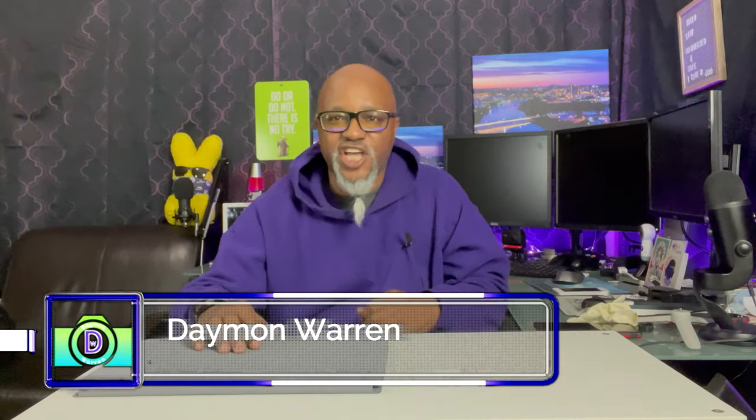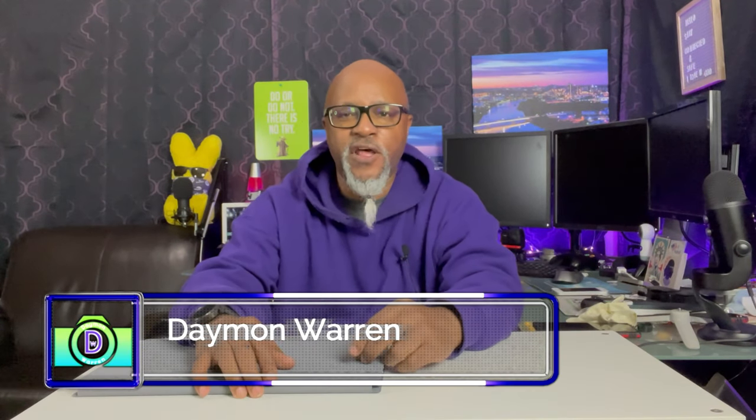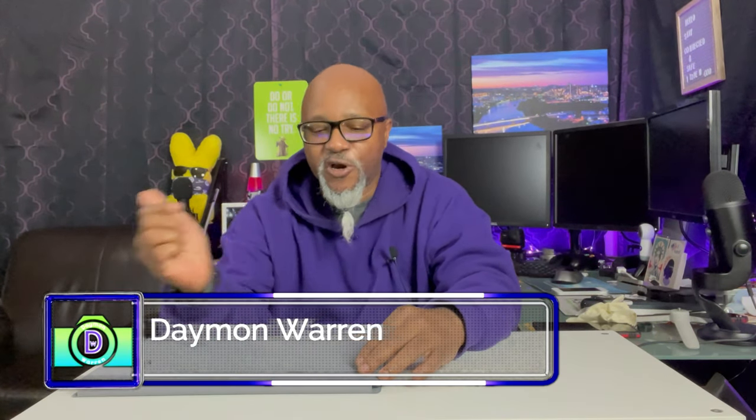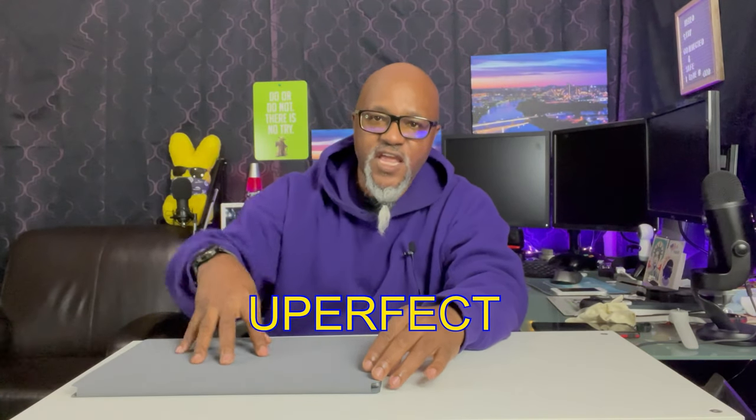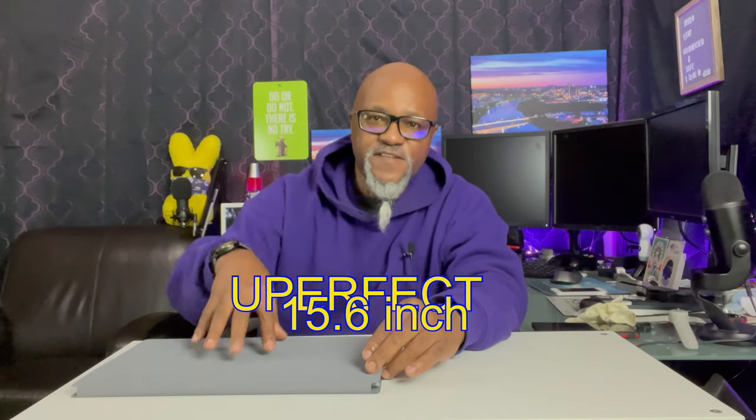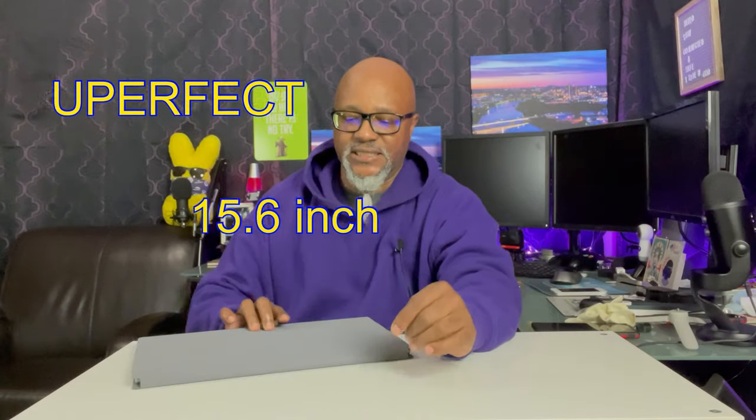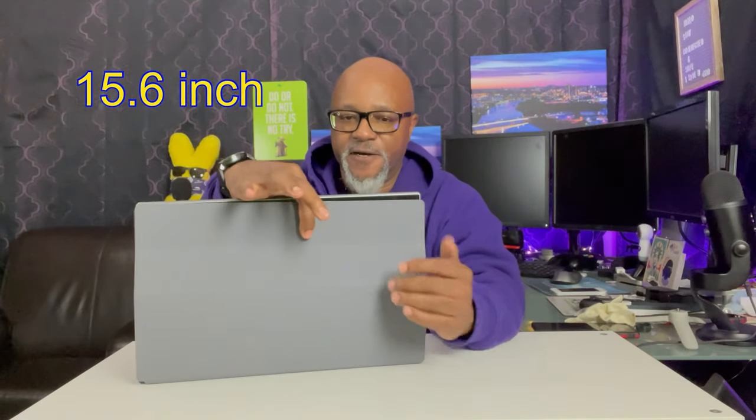What's up peeps, thanks for joining me. My name is Damon Warren and on this channel I share my tech information and I go on adventures. Today I'm going to be talking about my portable monitor, the Uperfect 15.6 inch monitor.